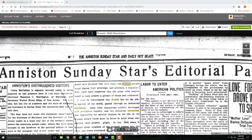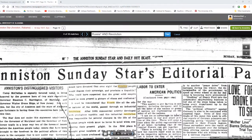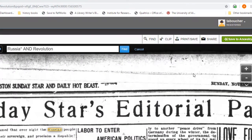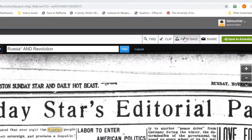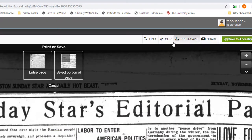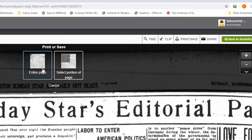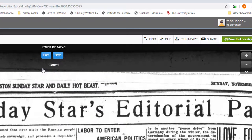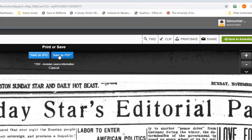If you've found an article you want to keep, you can choose Print Save, then choose the entire page or a select portion, then Print or Save.